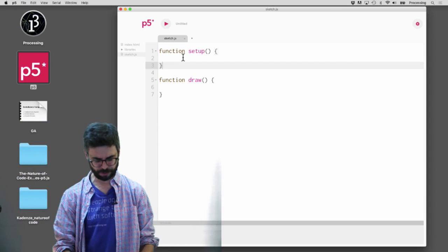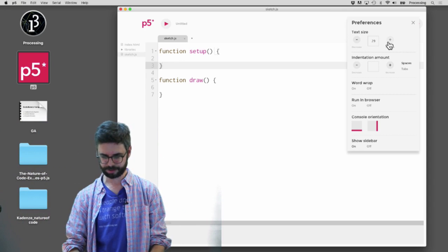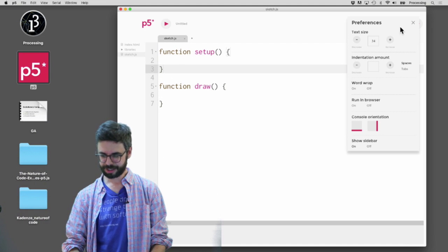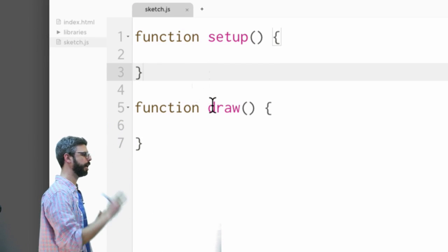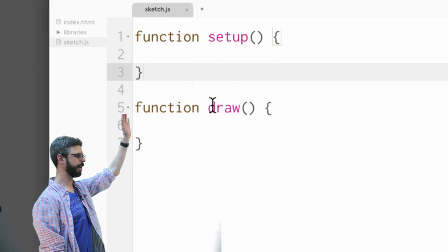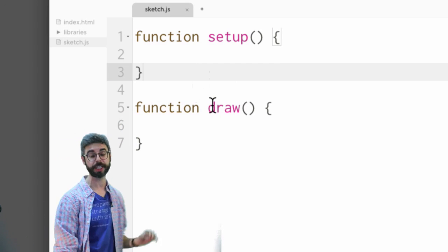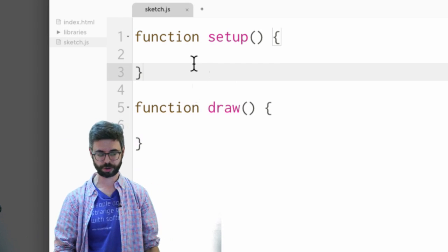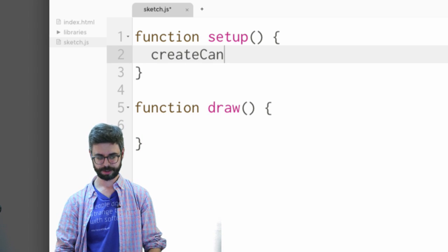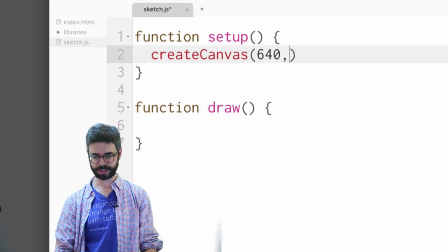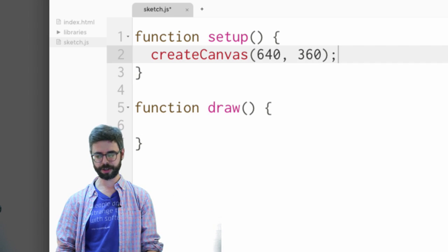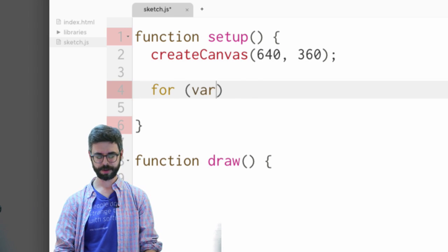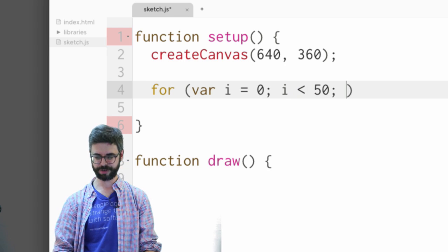First I should make the font a little bit bigger. So first thing I have is a p5.js program. This is a JavaScript program. It's got a setup function and a draw function. The setup function is where I'm going to first create the canvas — I'm going to make a canvas that's 640 by 360 pixels. Then I'm going to say, let's do 50 circles to start.